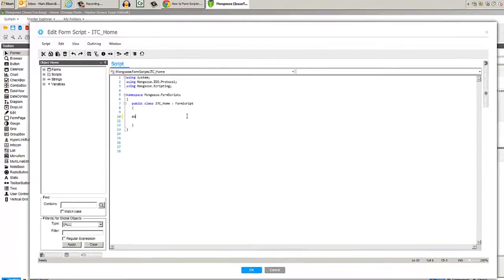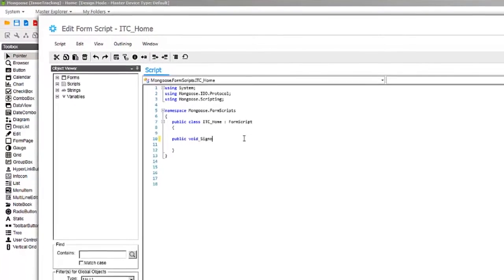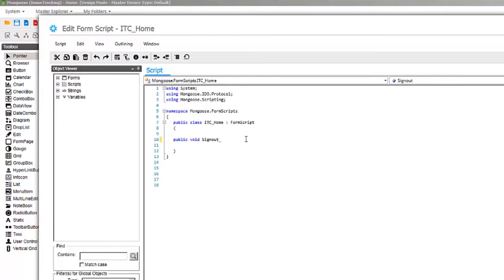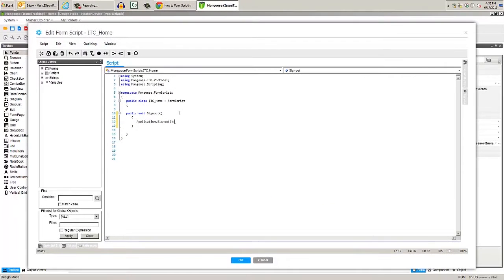Public void, sign out, curly braces, application dot sign out. Mongoose adds some help to the object model for us that we can use. Compile and click OK.